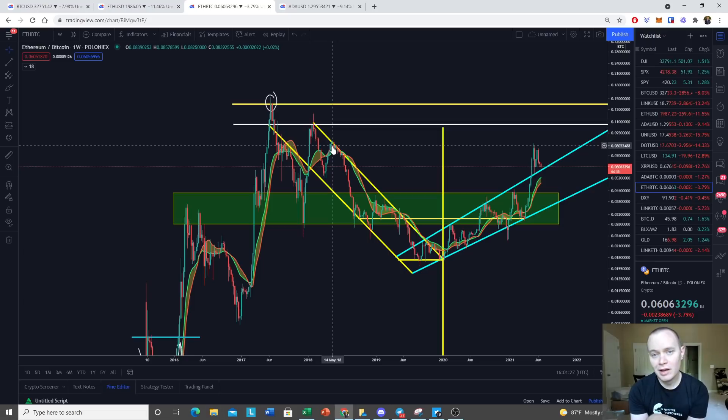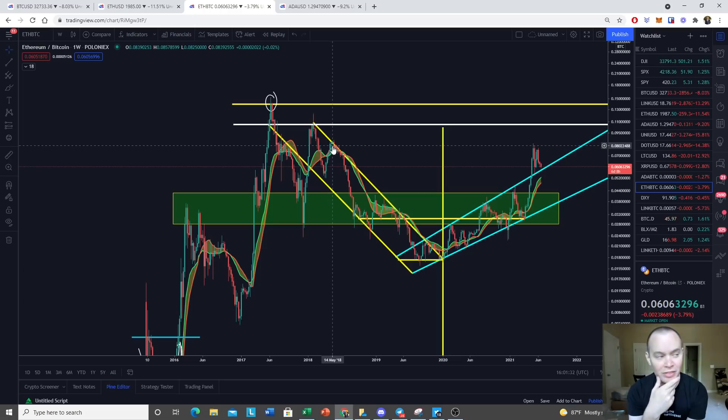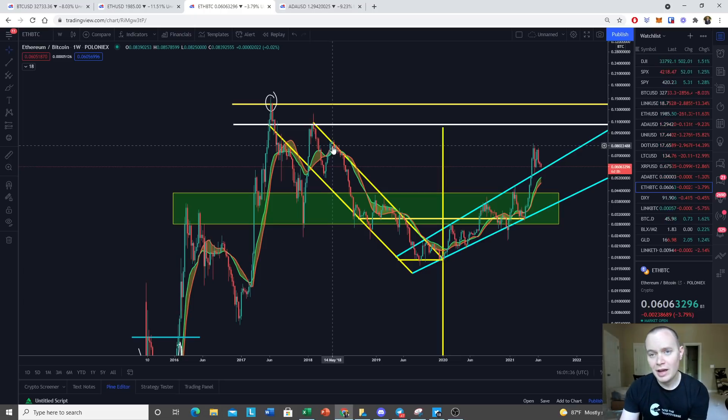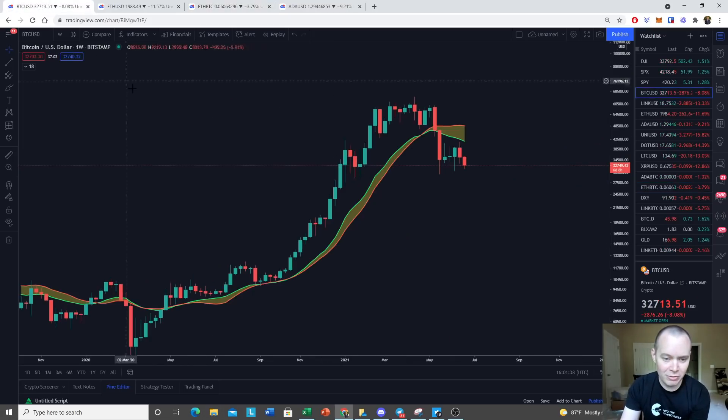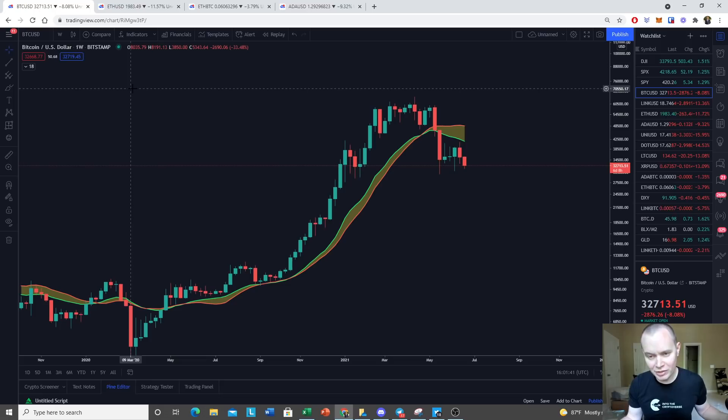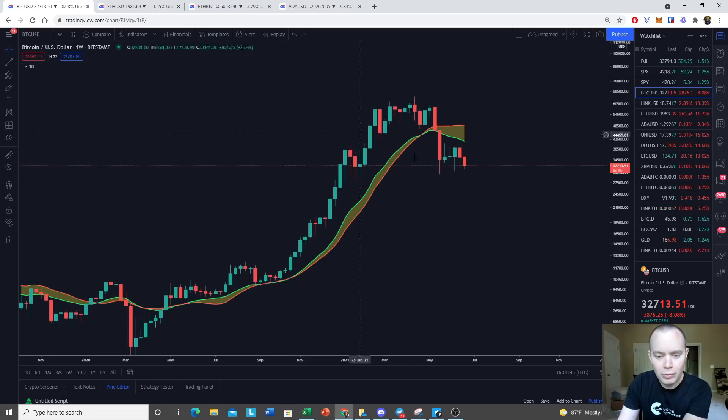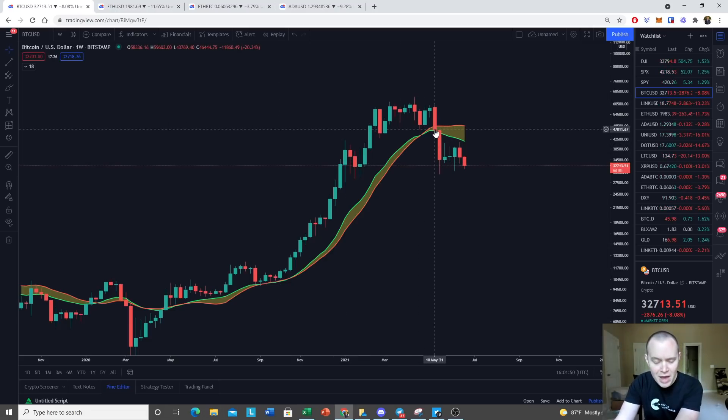With Bitcoin we said, hey look, three to six months probably of consolidation at the very least. We're not looking at a V-shaped recovery or anything like that. If we're not getting a V-shaped recovery for Bitcoin, well what does it mean? It means it's going to drag down the rest of the market.